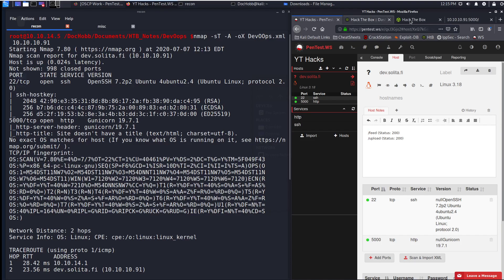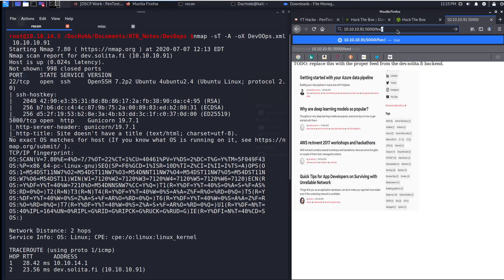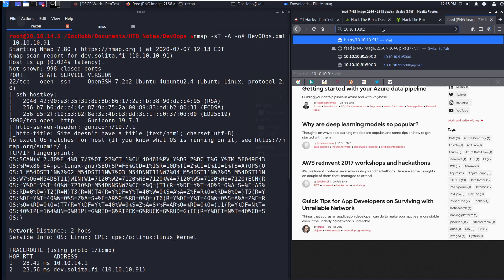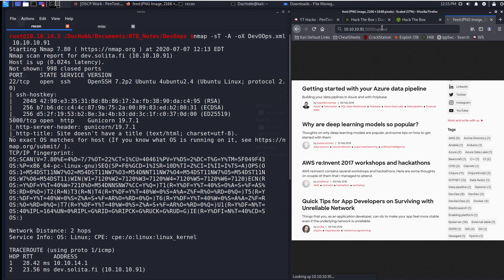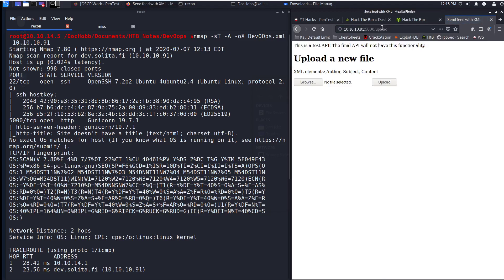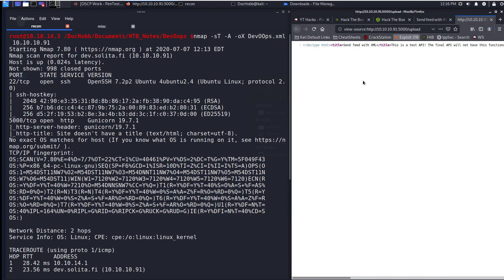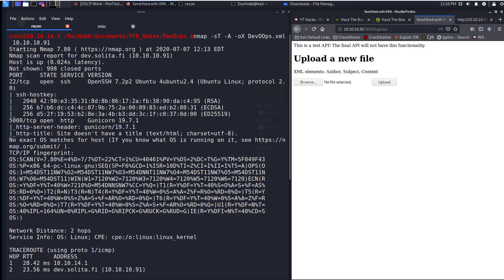So let's go take a look at feed and upload. If you see feed, it's just a picture. And upload takes us to a site where we can upload some level of file. Doesn't look like there's anything in the source, but what we see here is we can browse to upload a specific file, which looks to be that it's looking for an XML file.